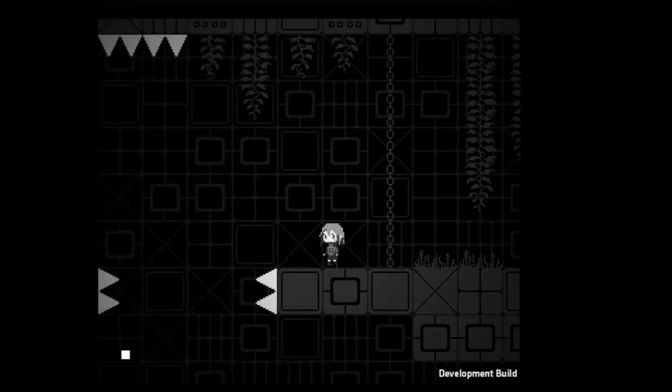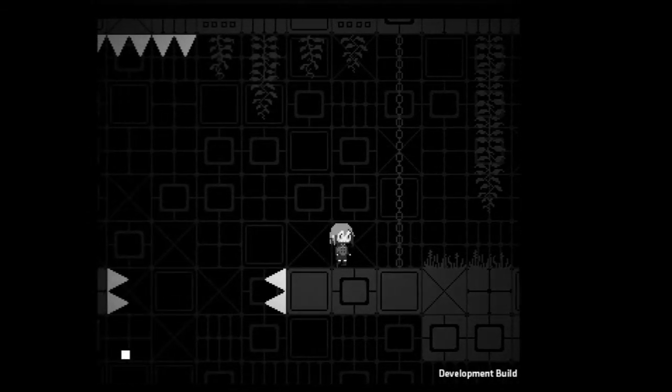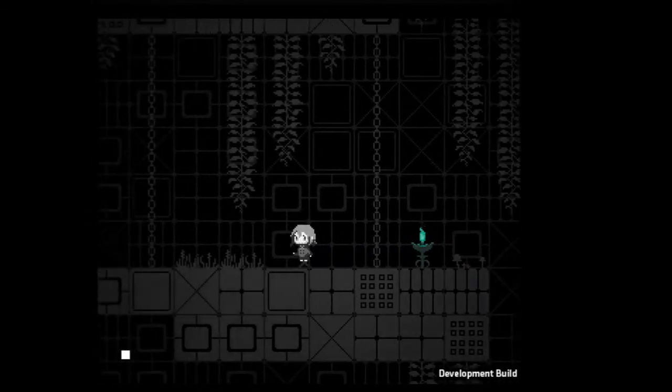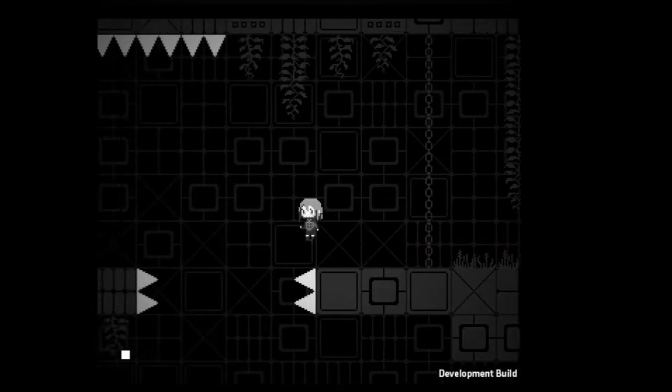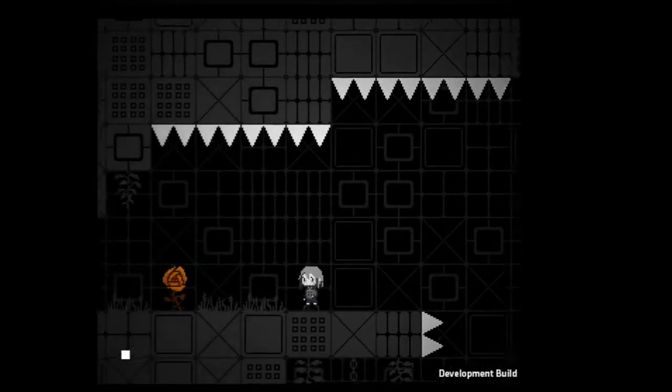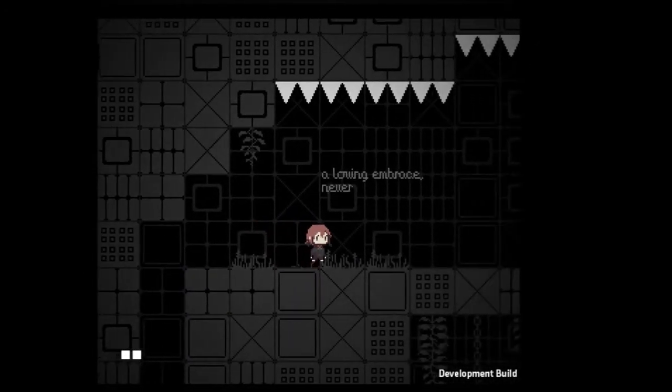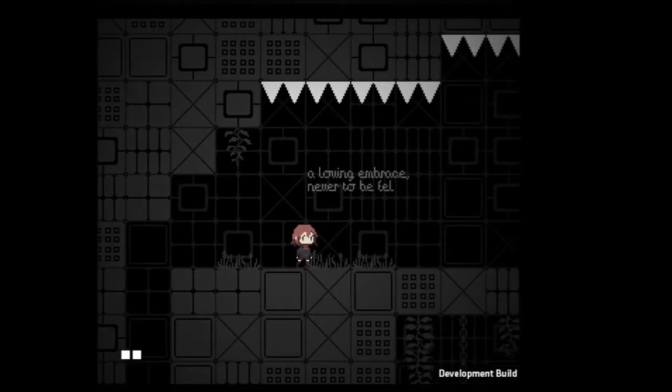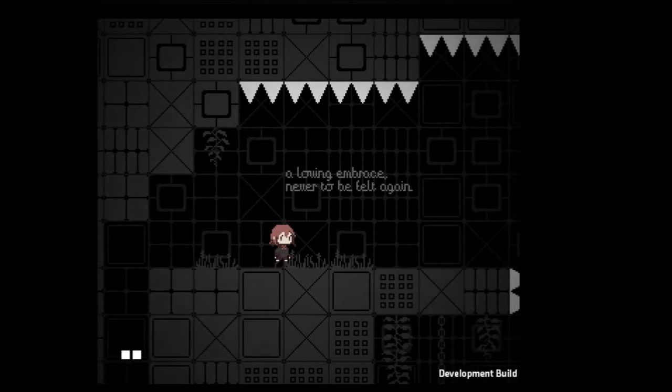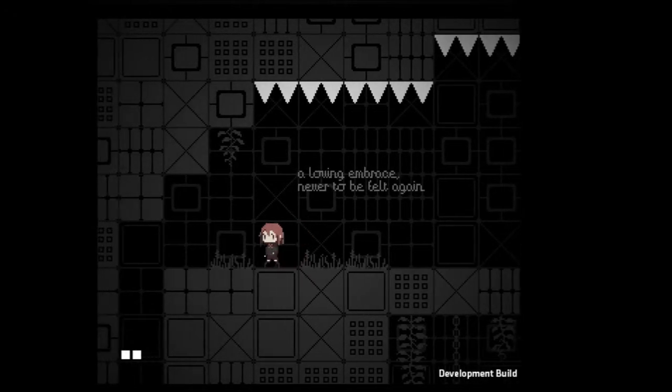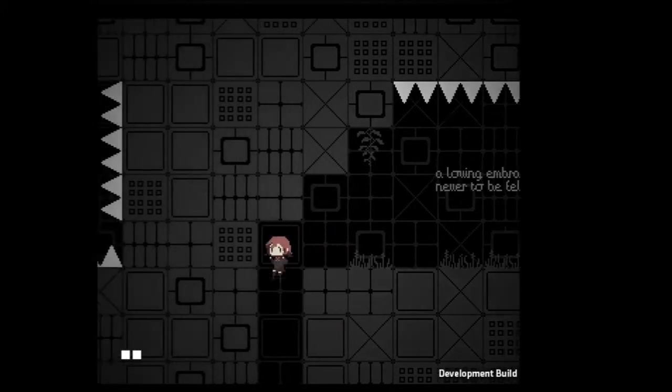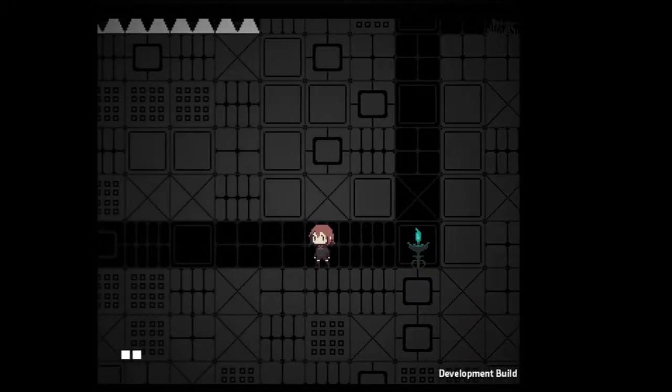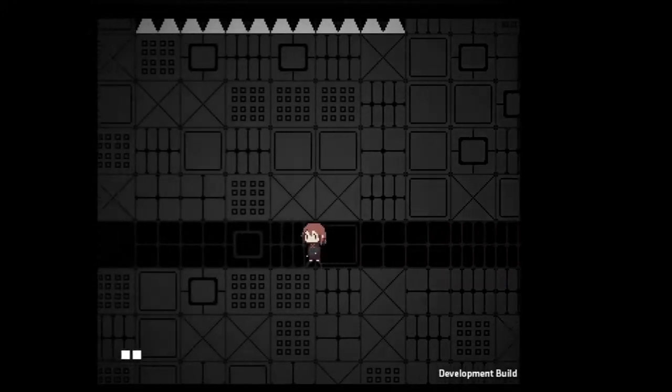Okay this is gonna be fun. Yes. A rooming embrace never to be felt again, felt again, felt again. Okay that is creepy.